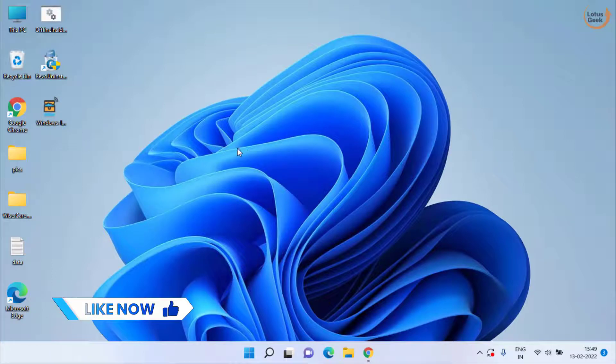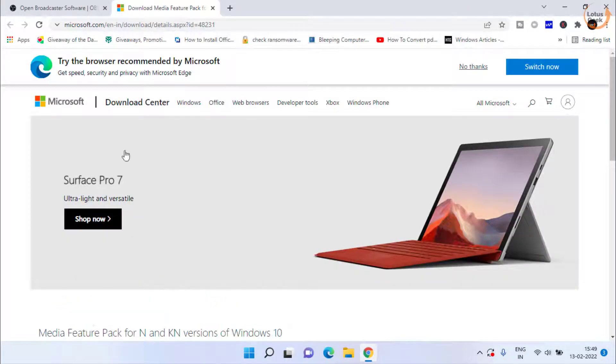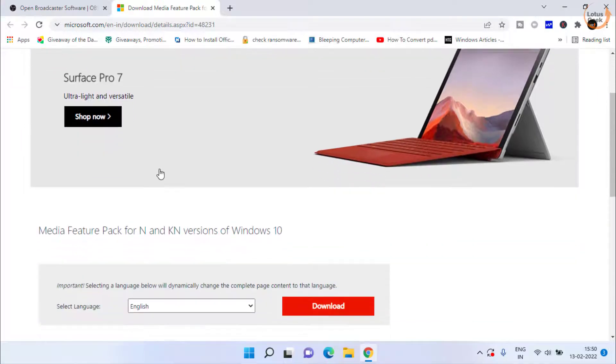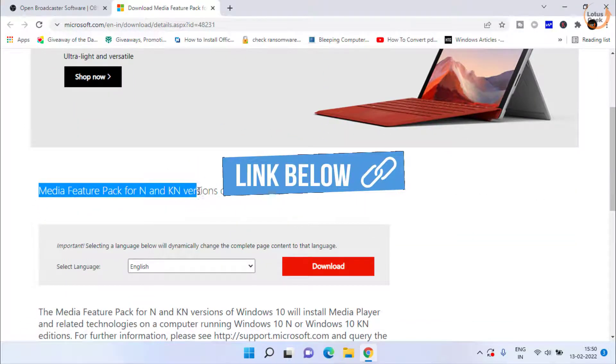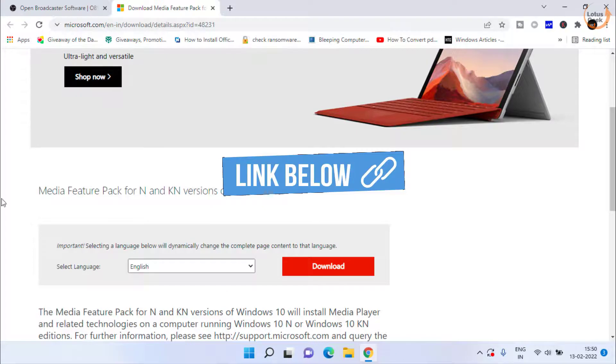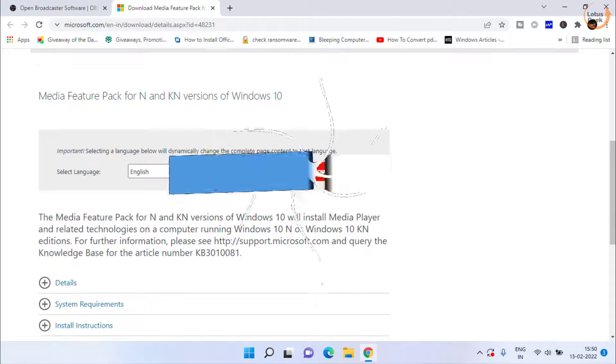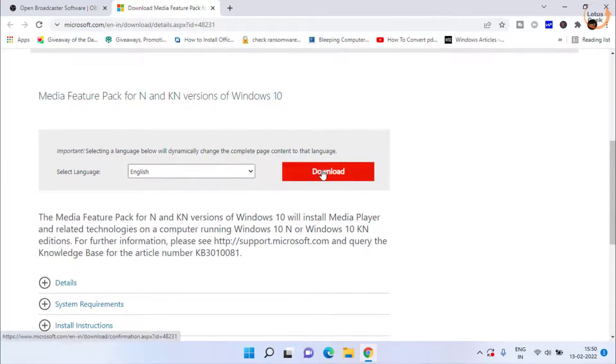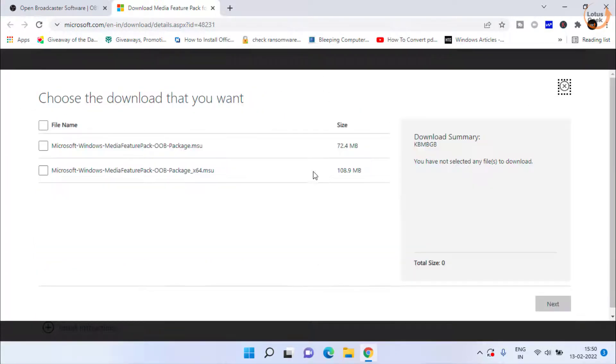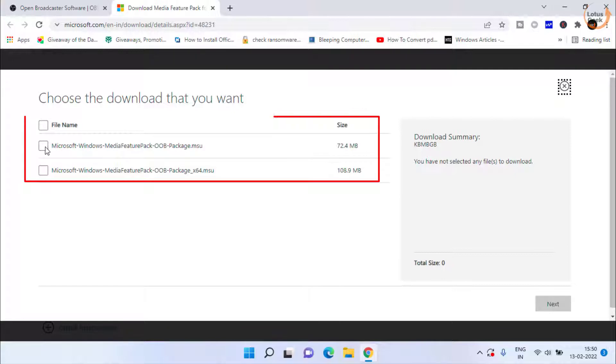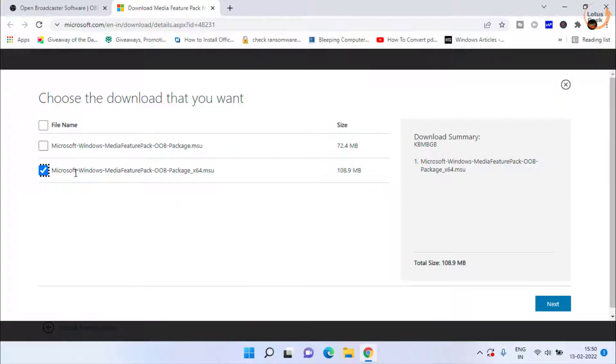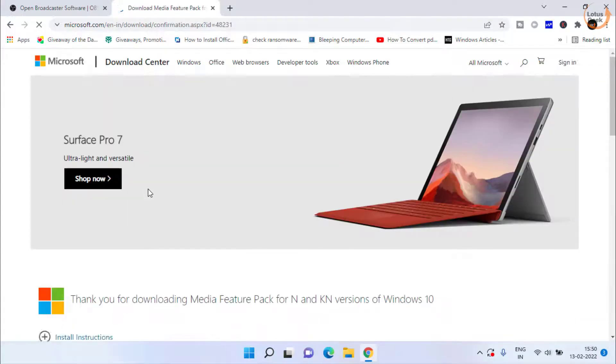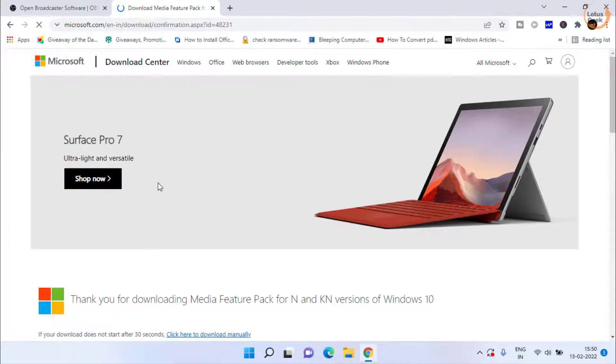If the error still persists, the next method is to download media feature pack for Windows N and KN editions. Open the official website and click on the download link. The first one is for 32-bit, the second link is for 64-bit system. I have 64-bit so I will use the second link and click next to continue downloading the media pack.